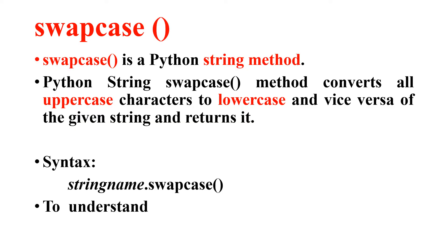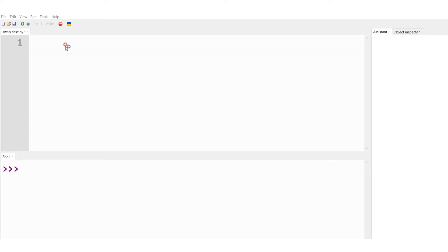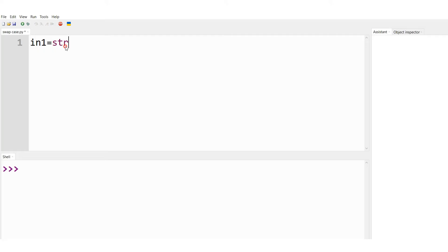To understand this much better, consider the following Python program. This is the Python editor window where I'm going to type the code to demonstrate swapcase. So let me type in1, which is a variable of type string. That's why I have typed str and I'm going to accept the input from the user. So let me type input.